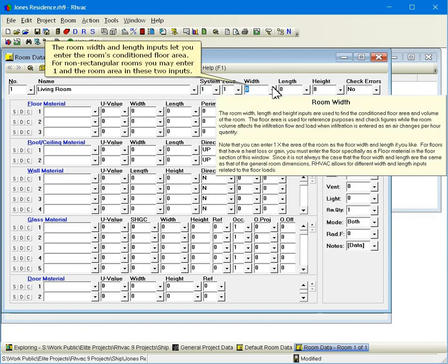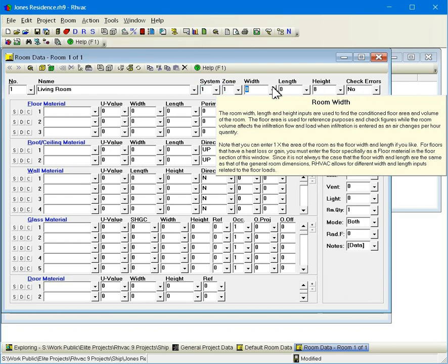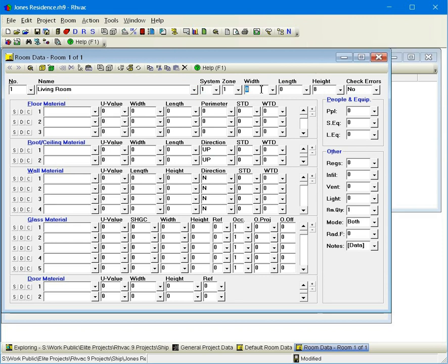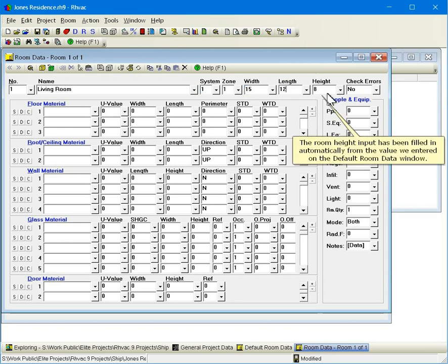The room width and length inputs let you enter the room's conditioned floor area. For non-rectangular rooms, you may enter 1 and the room area in these two inputs. Let's enter 15 by 12 for this room's dimensions. The room height input has been filled in automatically from the value we entered on the default room data window.